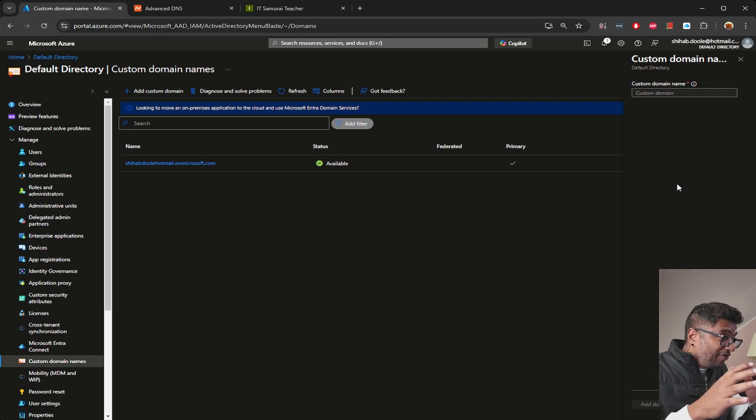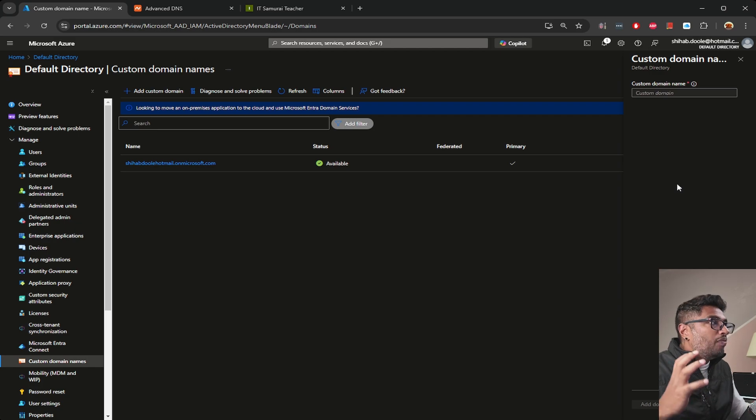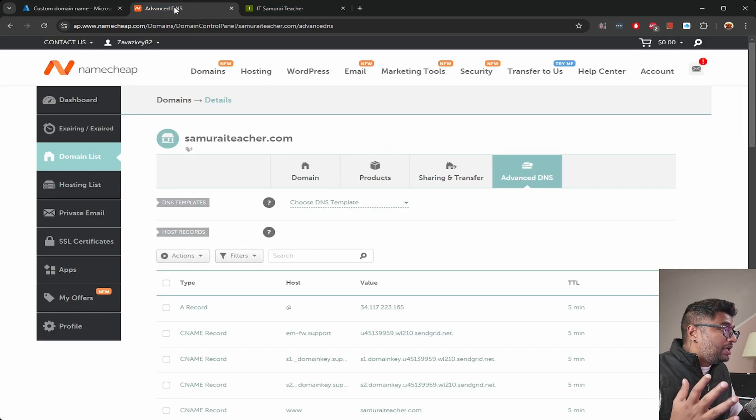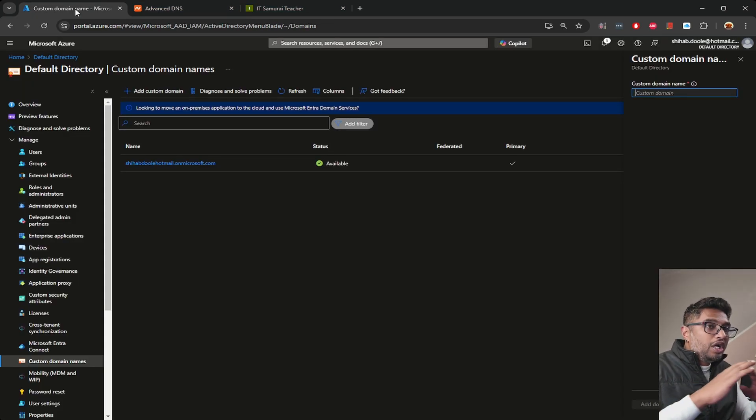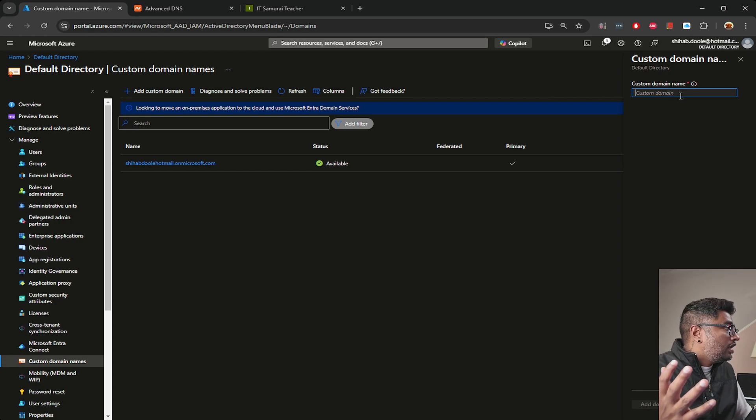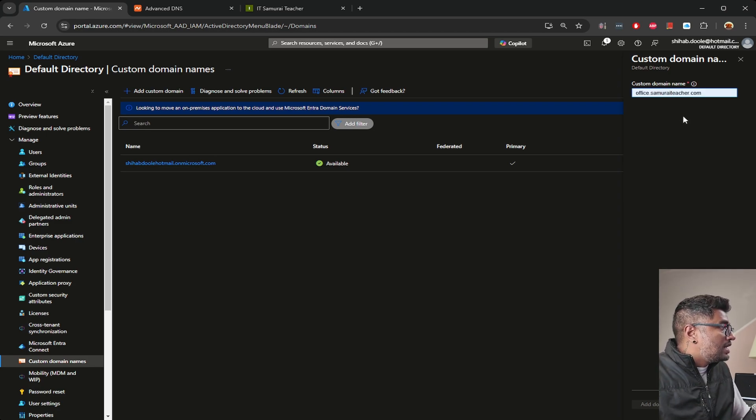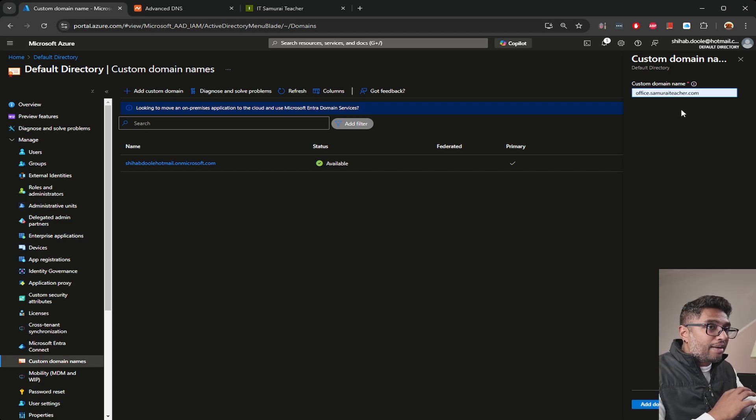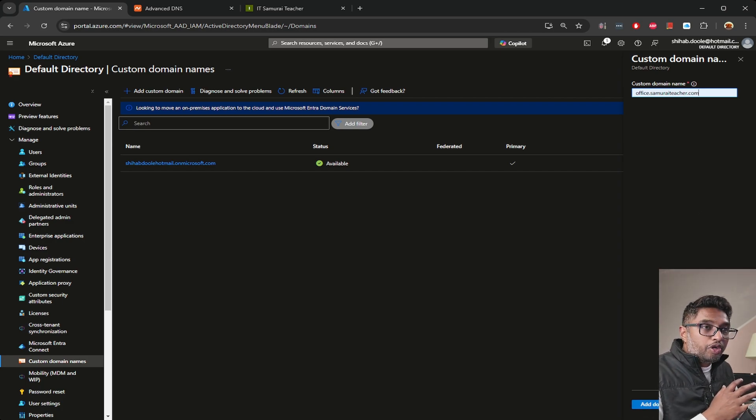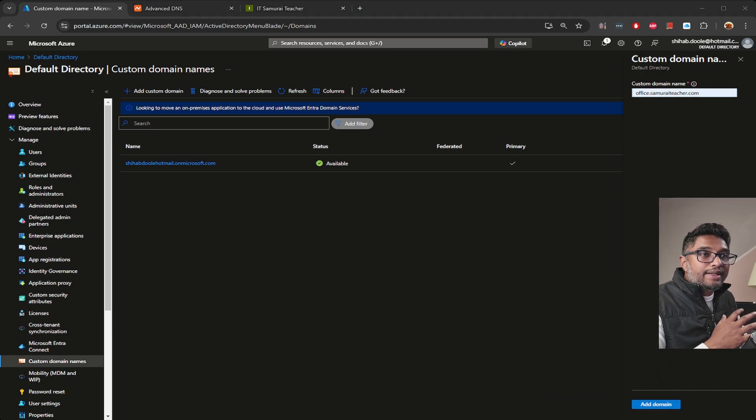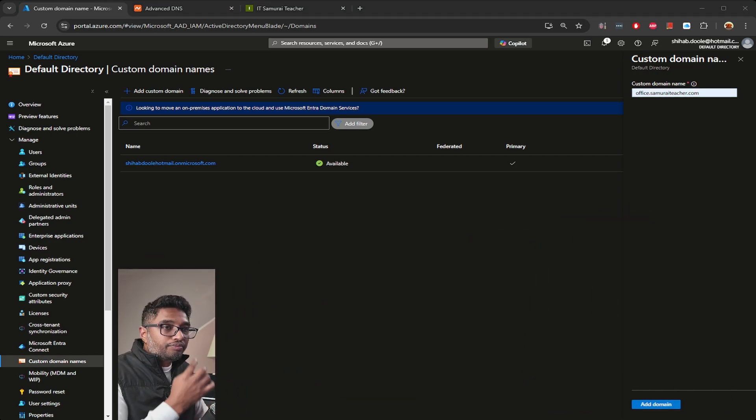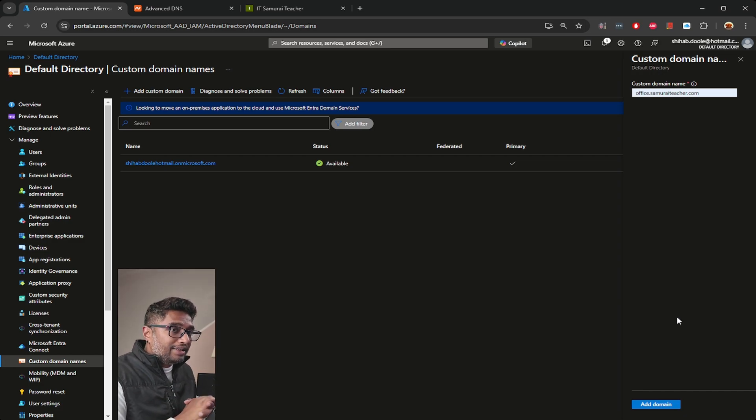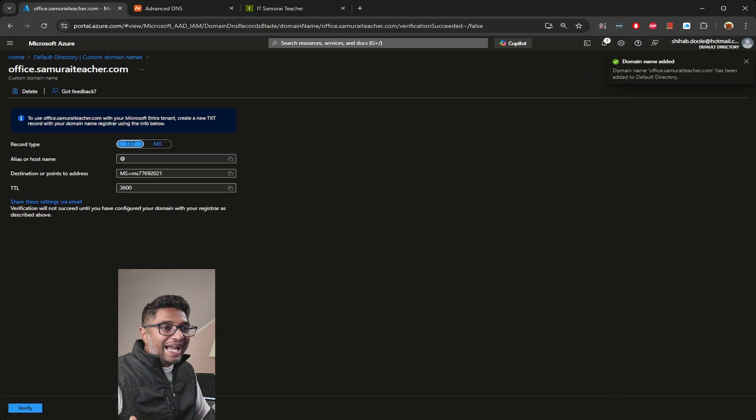Before we jump into NameCheap, go to Azure, add a custom domain, and in the custom domain name type office.samuraiteacher.com. This is the subdomain I'm going to create. Once you put the name, you can see all the way at the right bottom add domain. Once you click that, let me put this away so you can see.